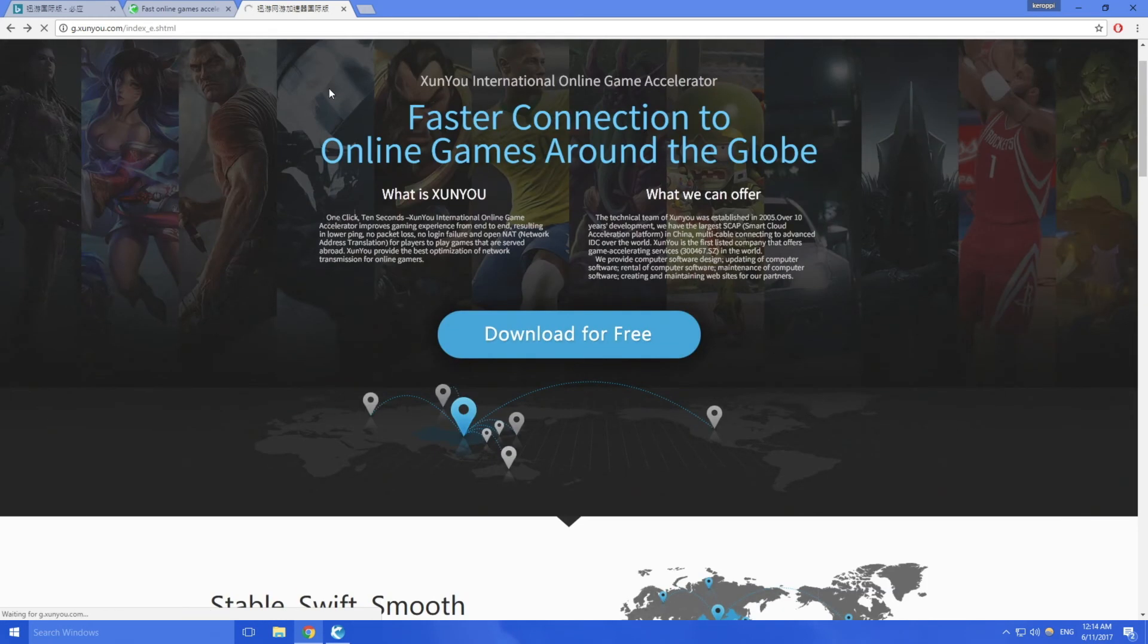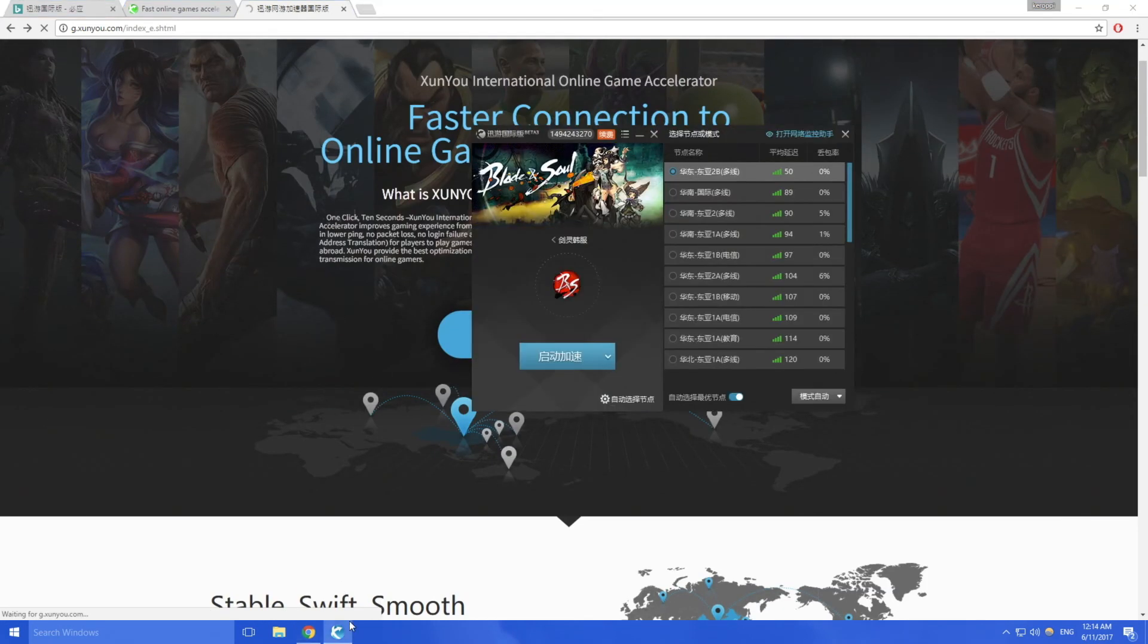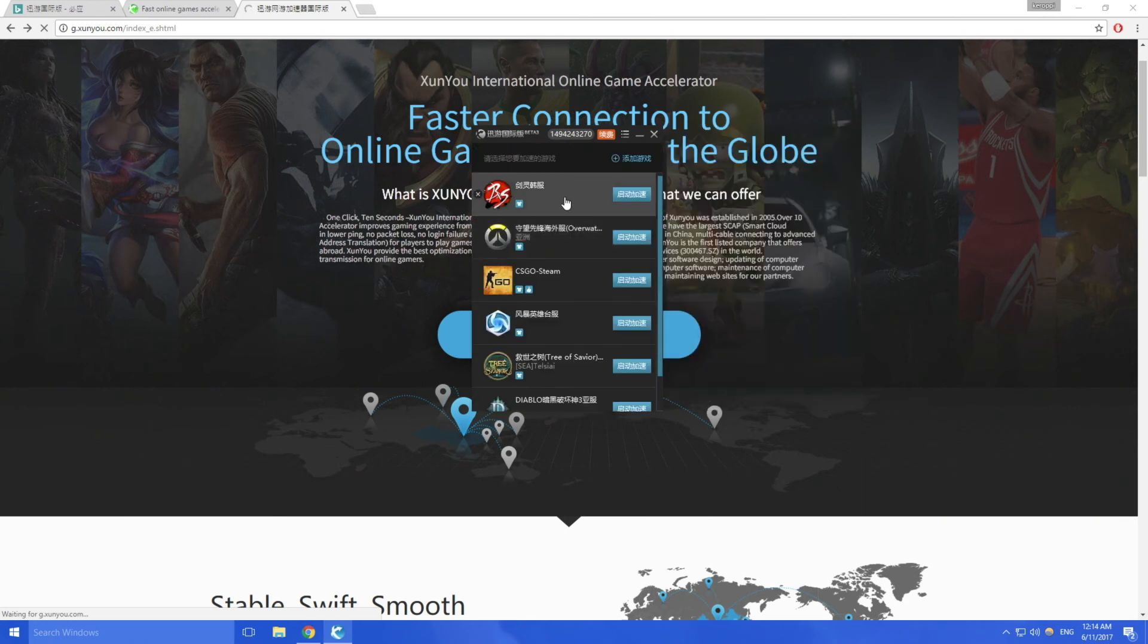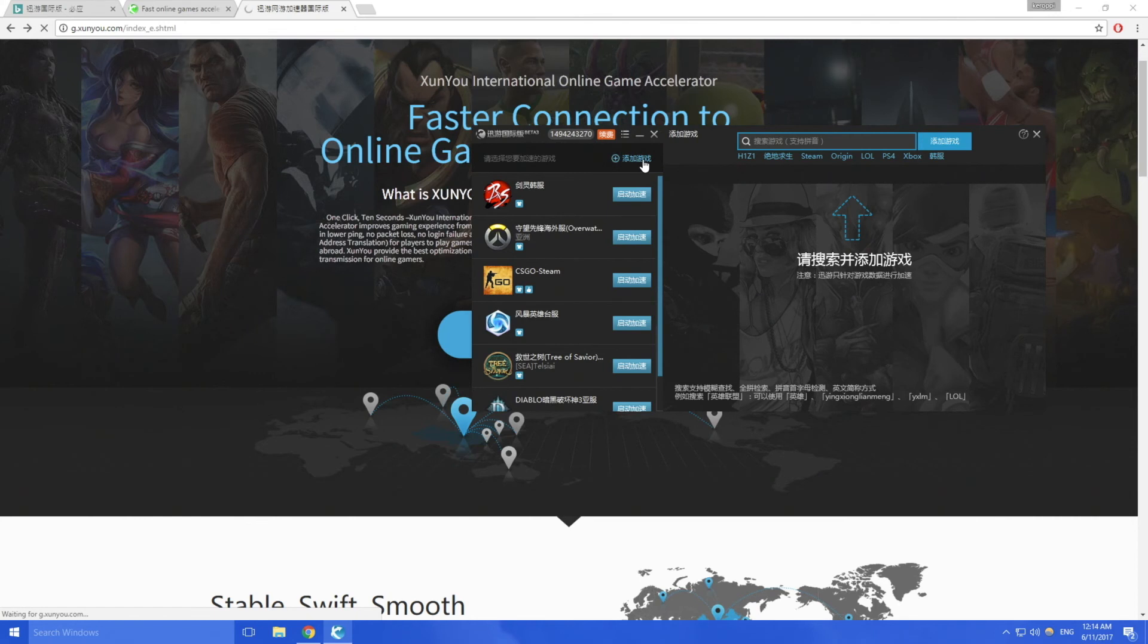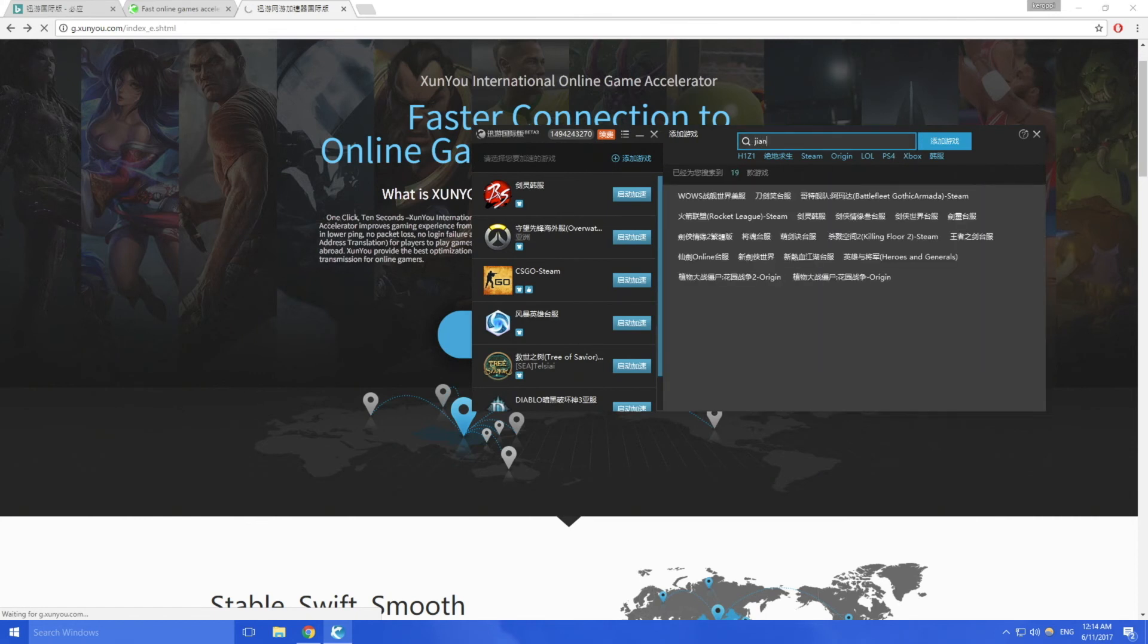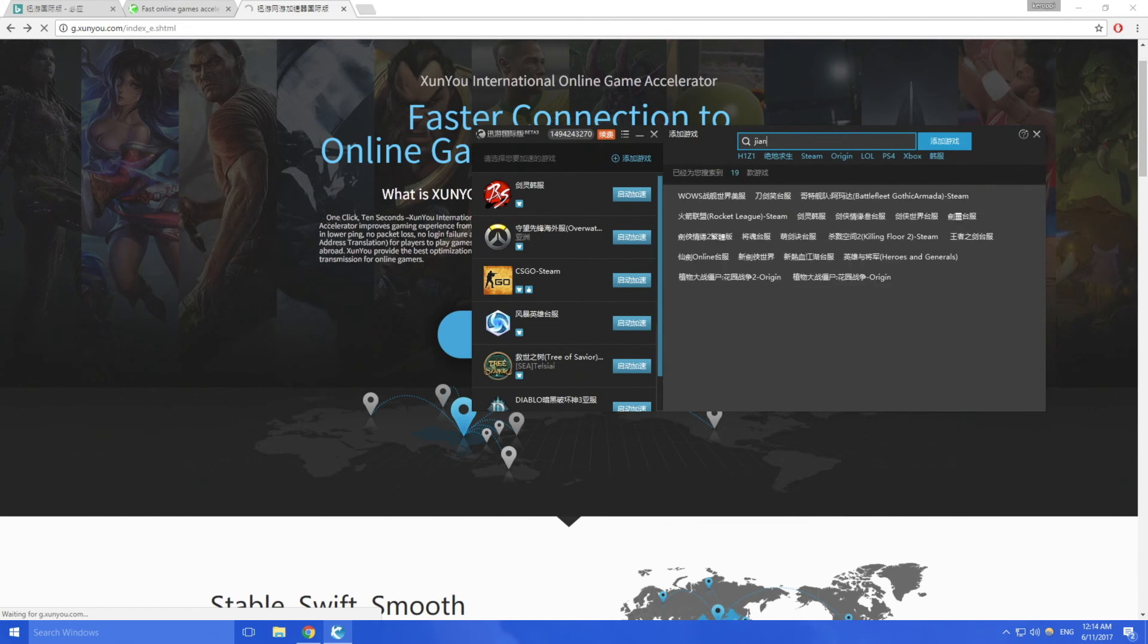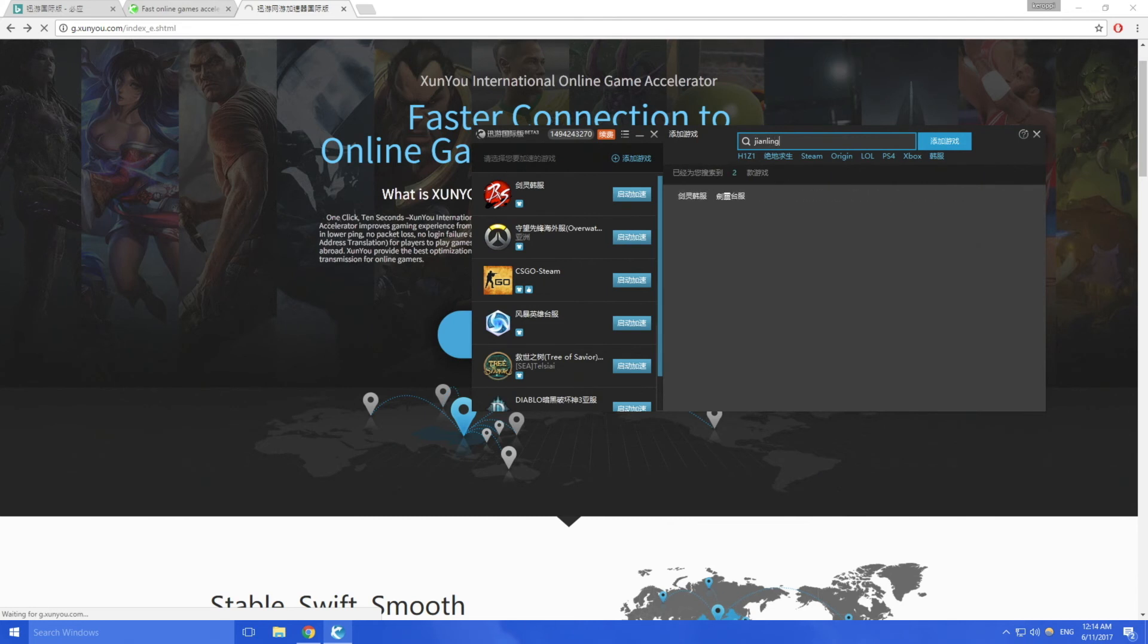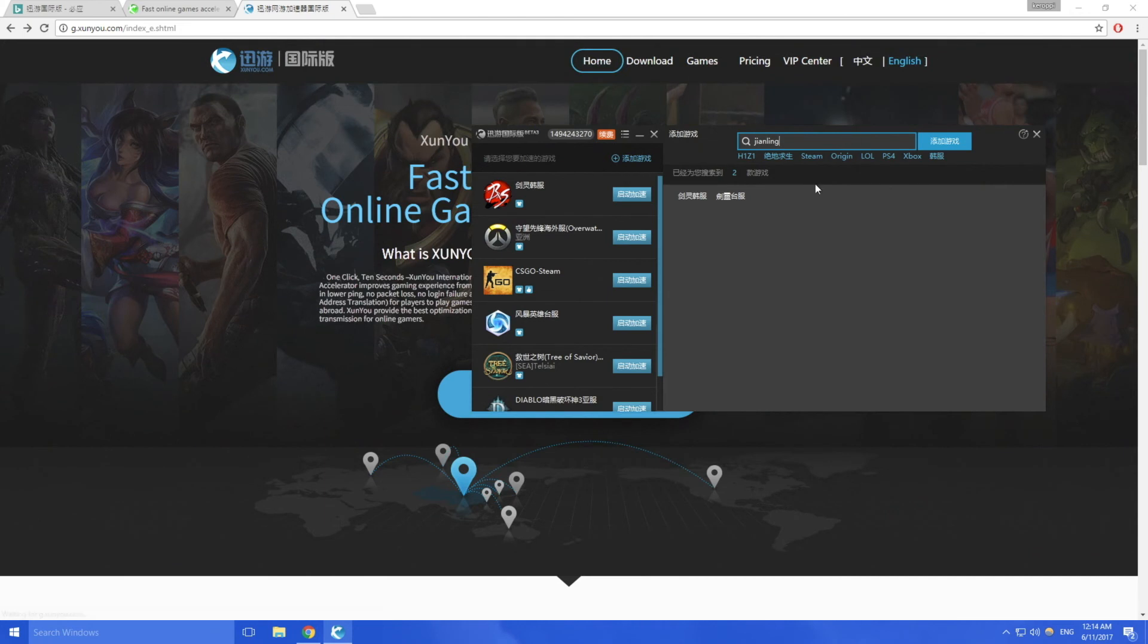And then just checking the ping here on Blade and Soul. To find Blade and Soul on this you press the plus button and then here you type Jianling, that's J-I-A-N-L-I-N-G.